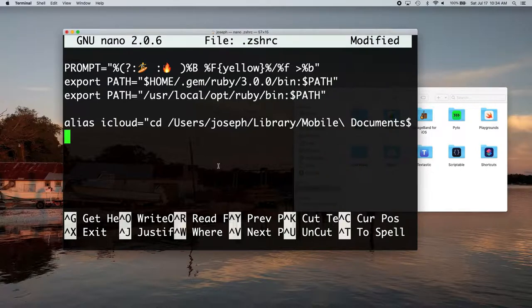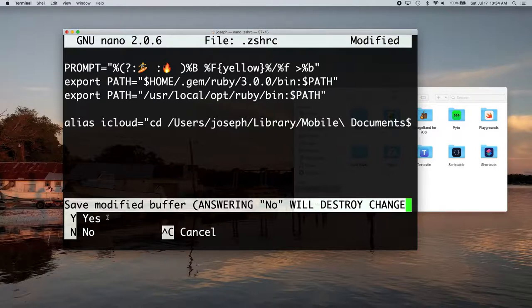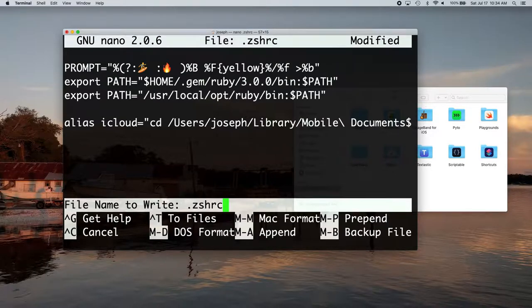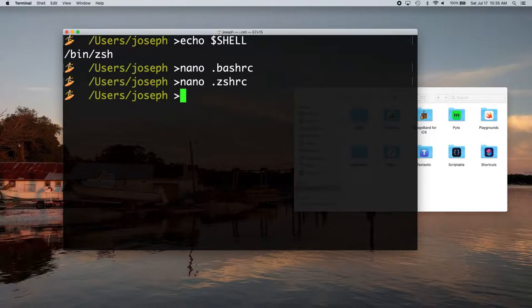So to save it, you want to do control X and it's going to say save modified buffer. And you just want to say hit Y for yes. And you're just going to save it with the same file name. So just hit enter.